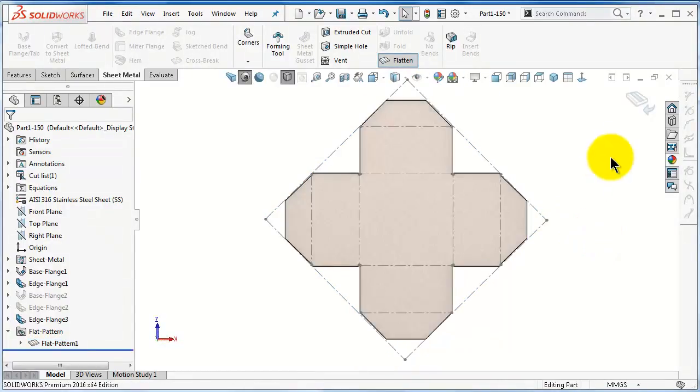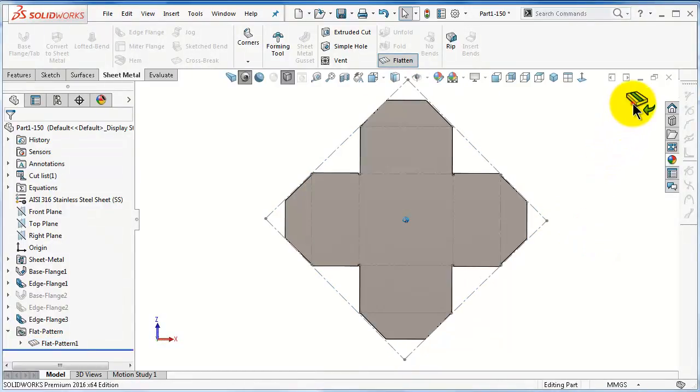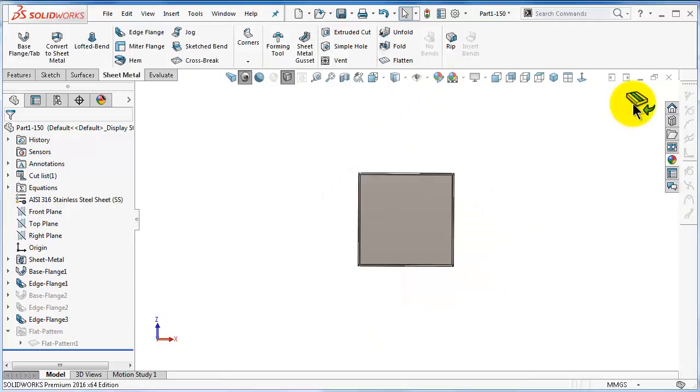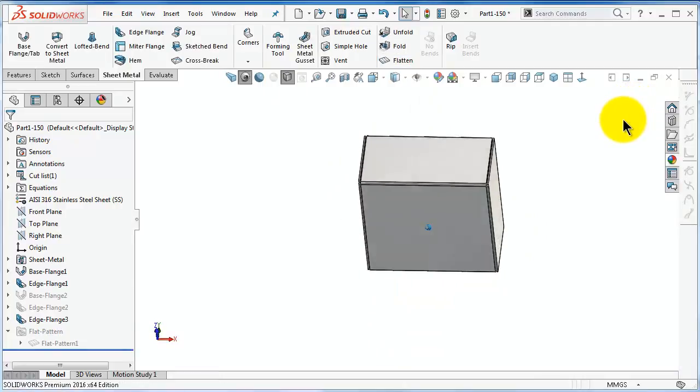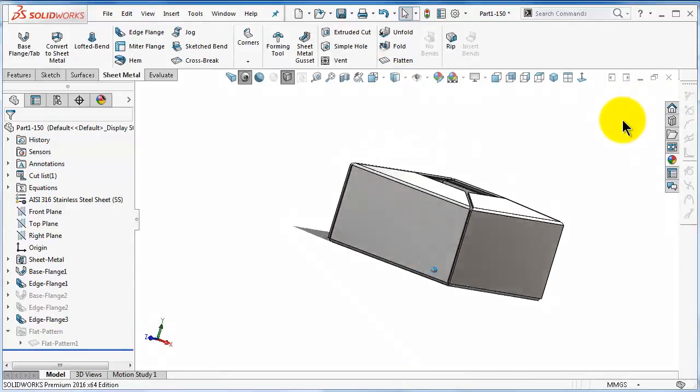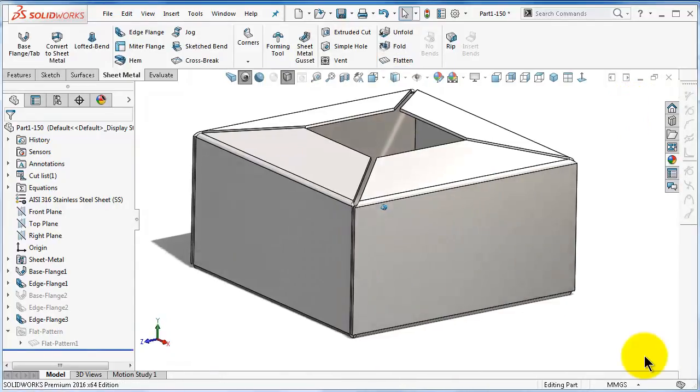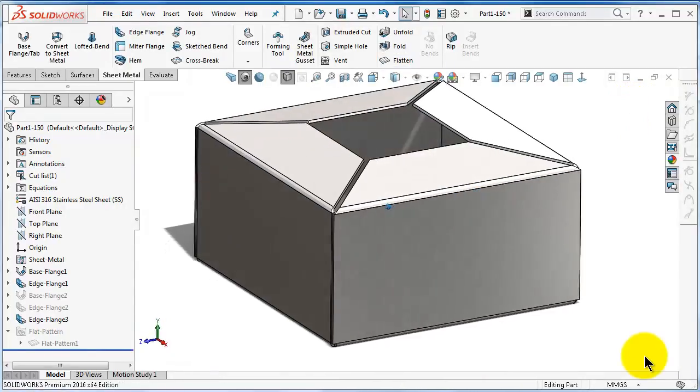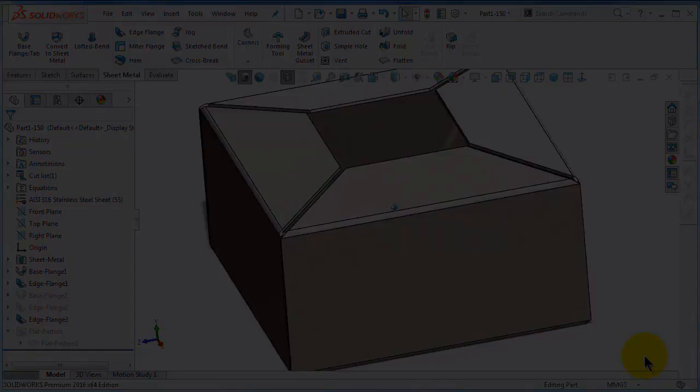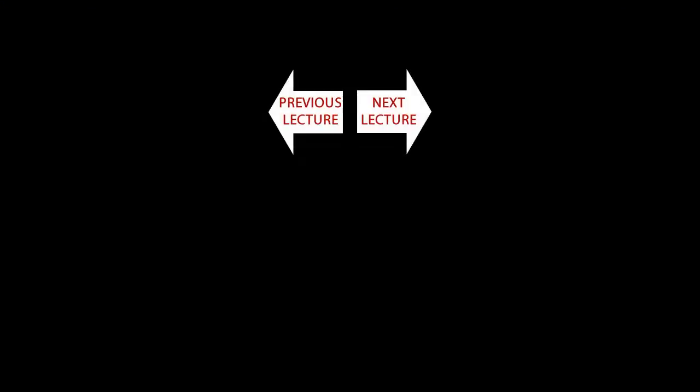And here you can exit flatten, and now we have the finished box.